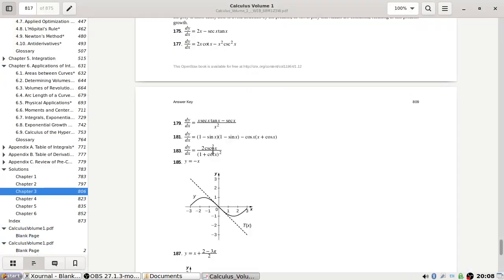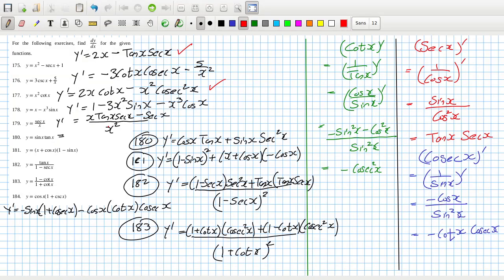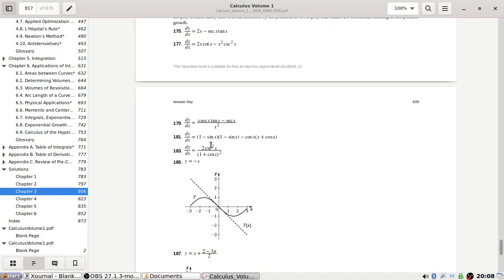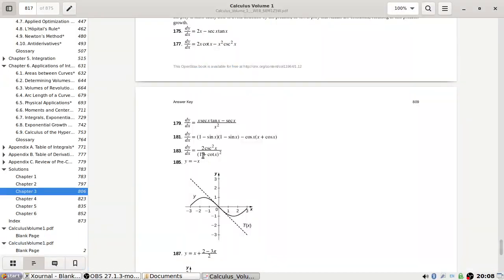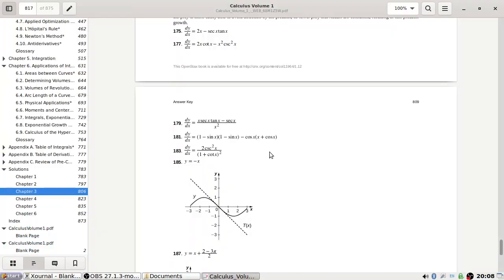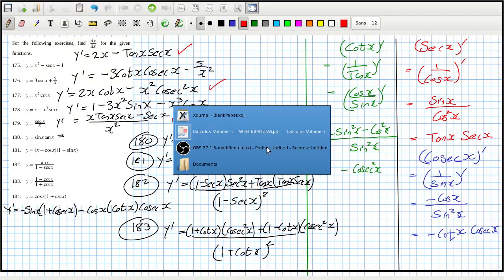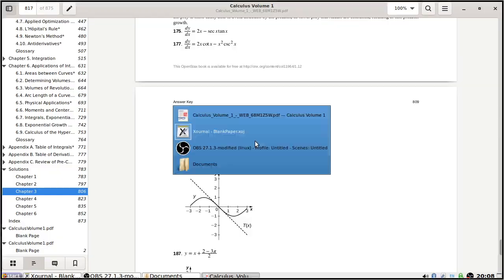Problem 179: x squared times sec tan minus sec tan — minus, yep. Problem 181: 1 minus sine x squared, minus x cos x — yep.